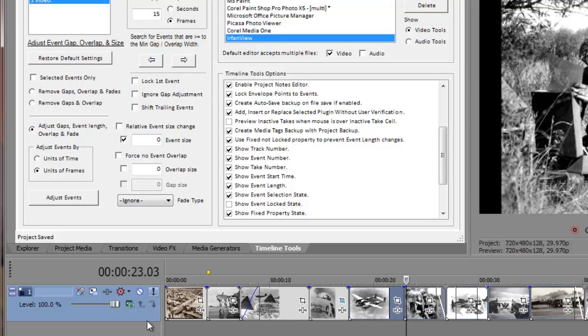As you can see, instead of removing the existing fade settings, timeline tools ignores them now, leaving them unchanged.